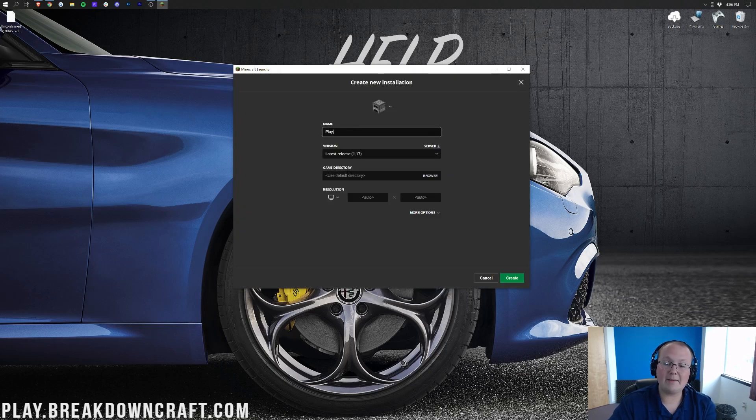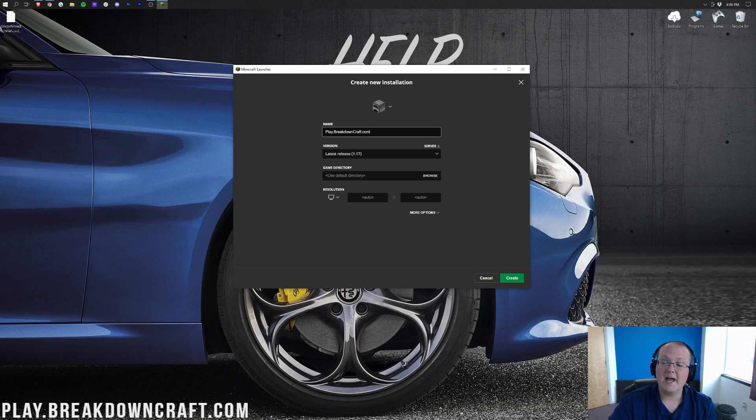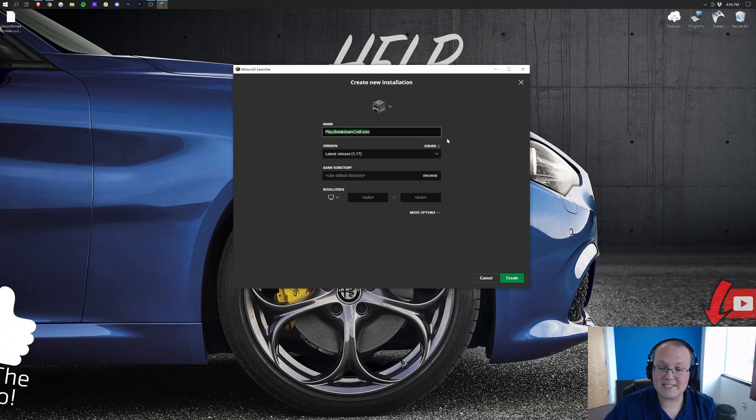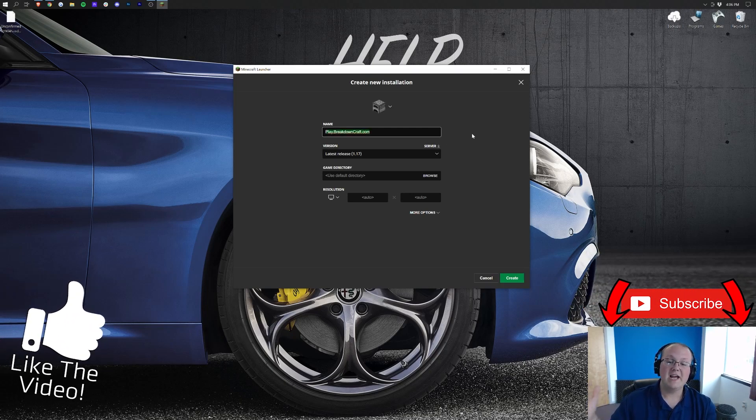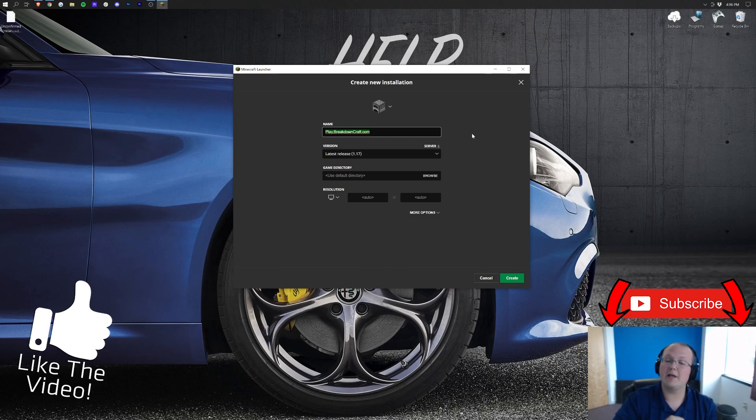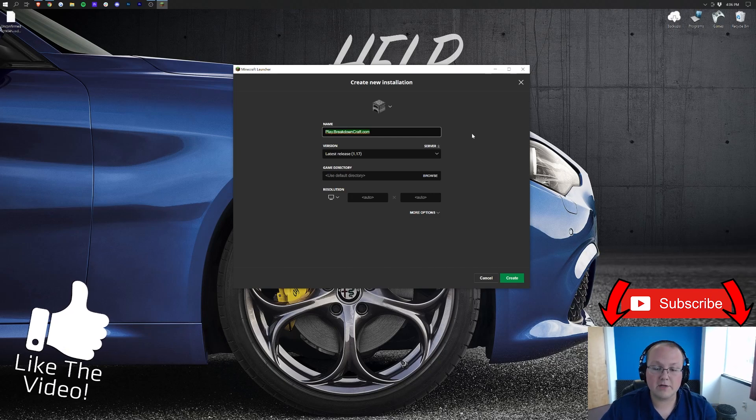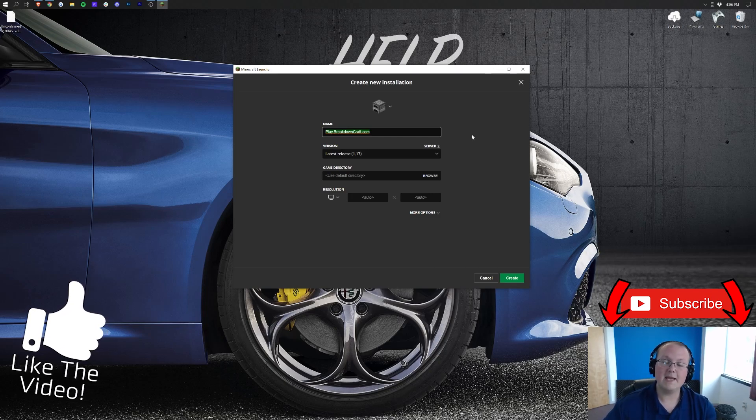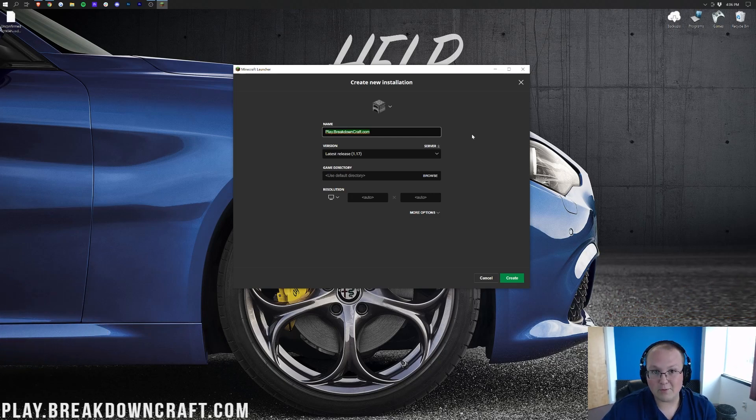You can name this whatever you want. I'm naming it Play.BreakdownCraft.com. That is our incredible Minecraft 1.17 Survival server. Yes, native 1.17 Survival, so come play with us. Play.BreakdownCraft.com is the IP. Keep it up to date. You will absolutely love it.